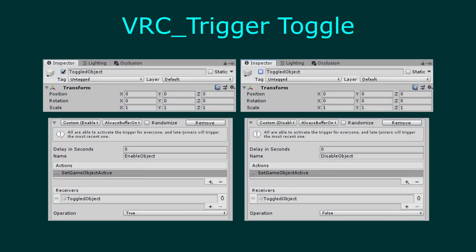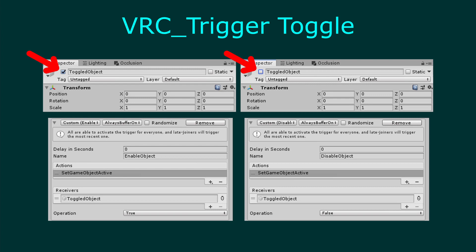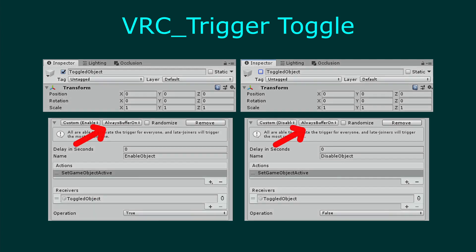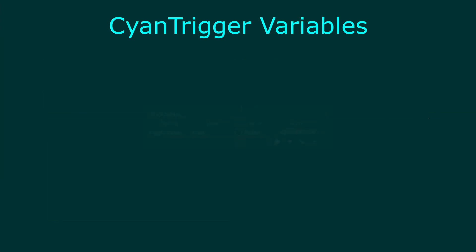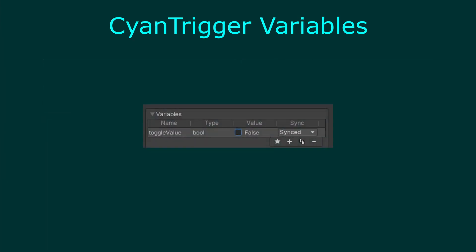In CyanTriggers, creating a toggle is different from VRChat's SDK2 methods. VRC triggers relied on the game object or component saving the current enabled state. Syncing also required explicit actions to enable or disable the object and buffering those actions. With CyanTriggers, we can handle the toggle value in the CyanTrigger itself using variables. We can also sync the value directly instead of needing to buffer actions.